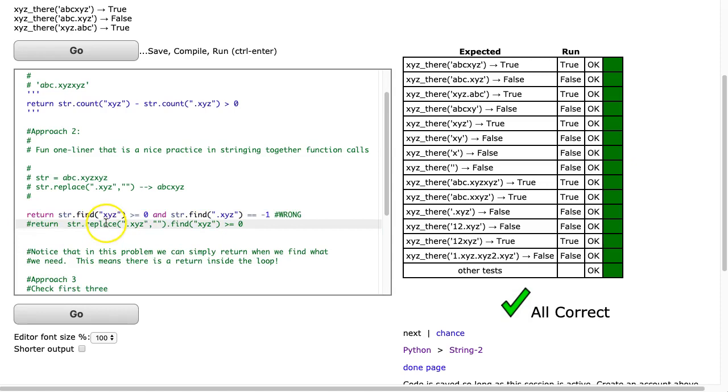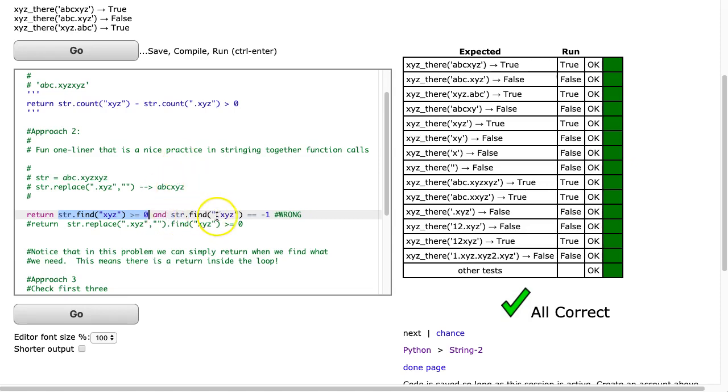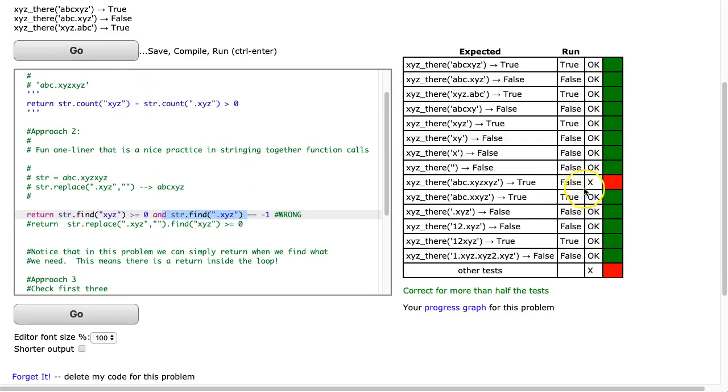And so what I thought was, well, I can find the number of times that we get an xyz. So what does this do? Find returns the index of the first instance of that substring. And if that's greater than or equal to 0, and then I thought, well, also, and, if I find the .xyz and I get negative 1, that means there's no .xyz, then it must be there. And I hit go, and I notice that I have these cases that are wrong.